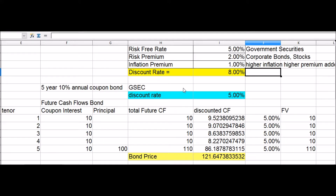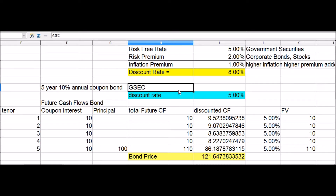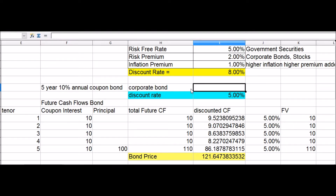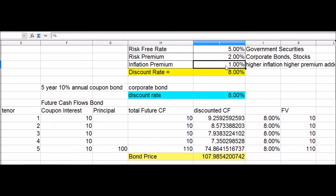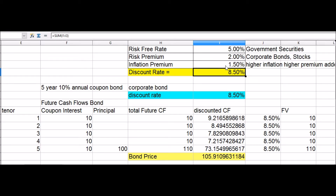In our bond pricing exercise, the risk-free rate on the government bond is 5%, and for corporate bonds and stocks investors add a risk premium of 2%. In times of rising prices, the inflation premium would increase from 1% to 1.5%, bringing the discount rate to 8.5%. If we price a corporate bond by discounting its cash flows at 8.5%, the price would drop from 121 to 105.91. As investors build in a higher inflation premium, the prices of stocks and bonds fall because the required rate of return is now much higher than before.